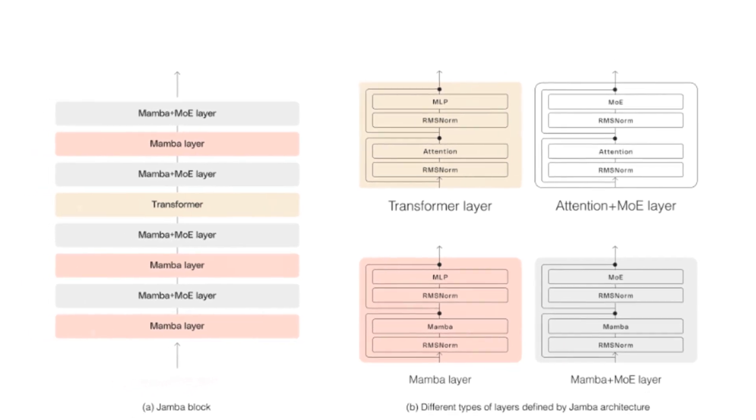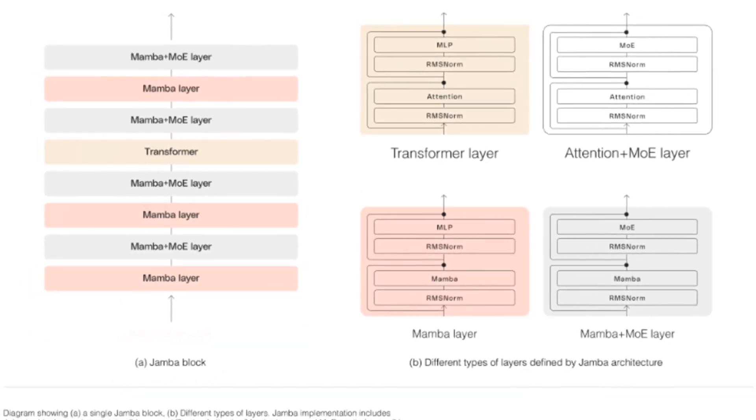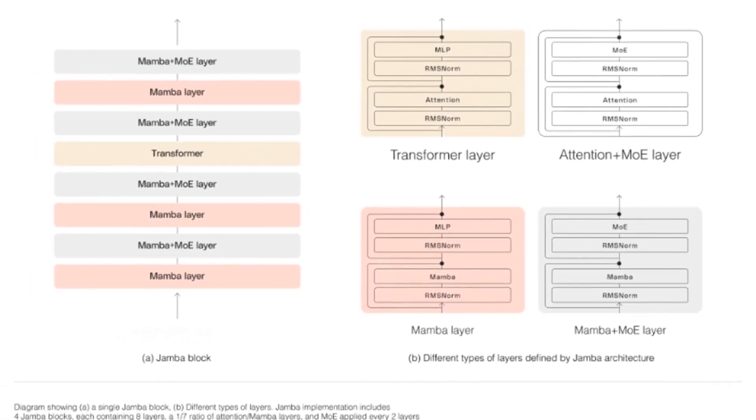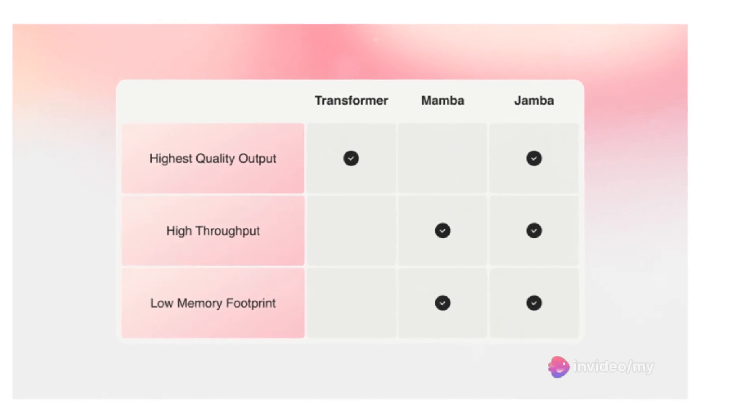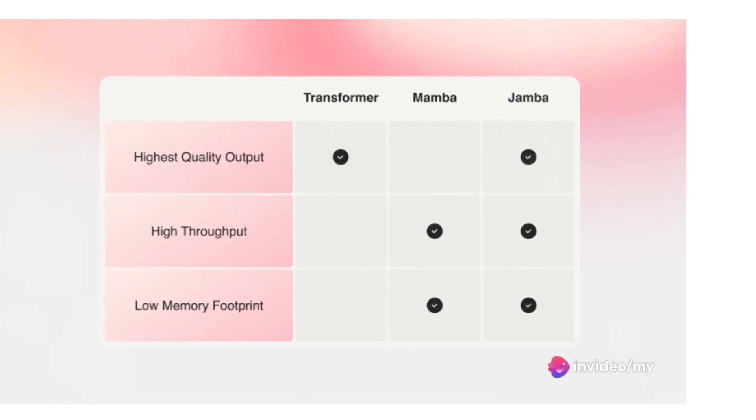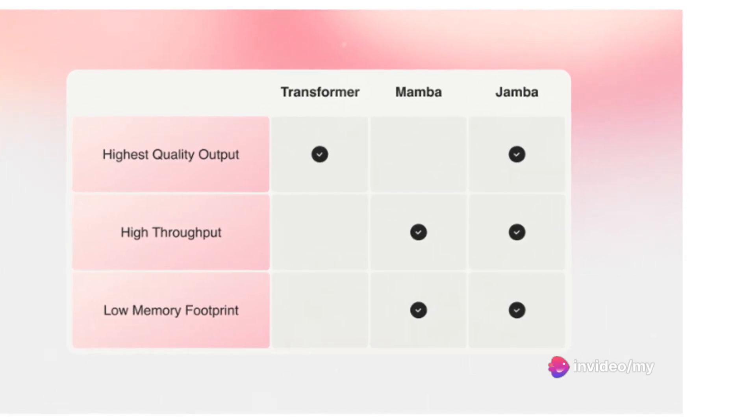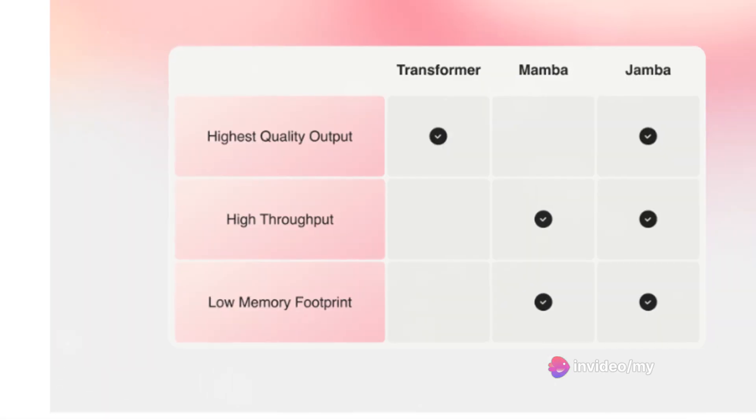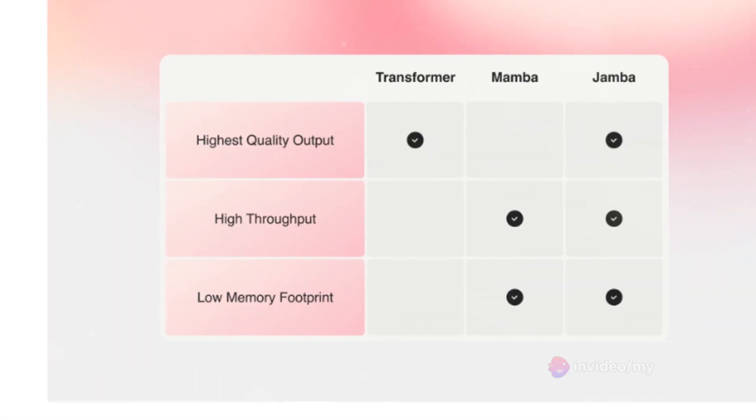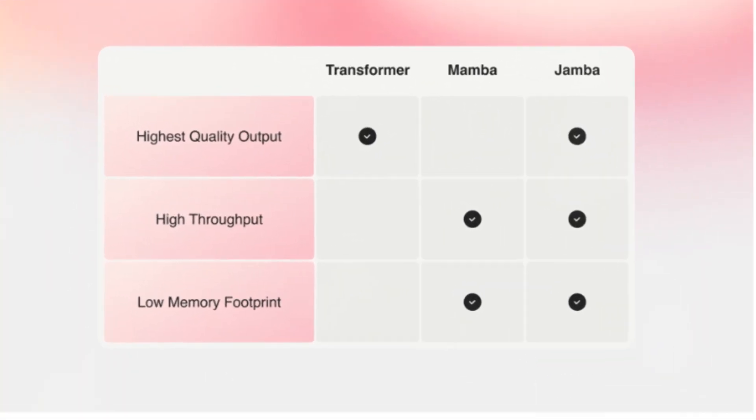This results in a 1 to 8 transformer layer ratio. A key feature is the use of a mixture of experts to increase model parameters, while streamlining active parameters at inference. This optimizes model capacity and compute requirements.